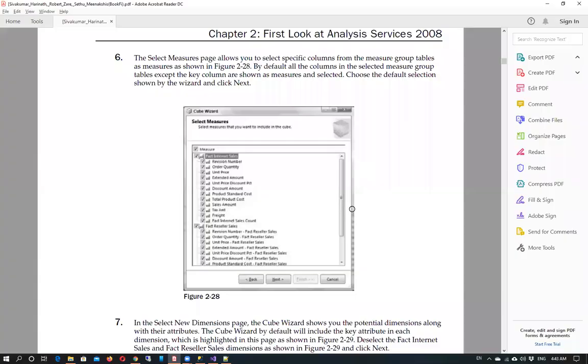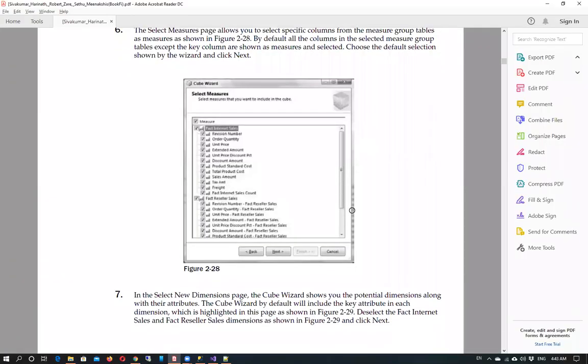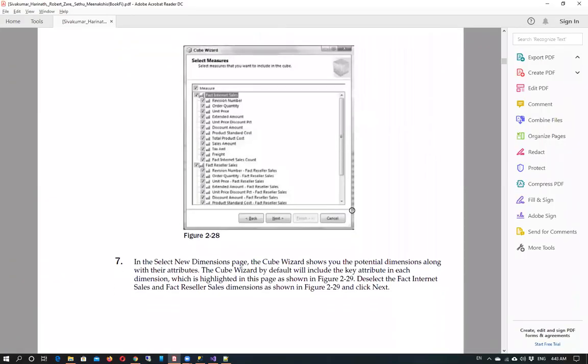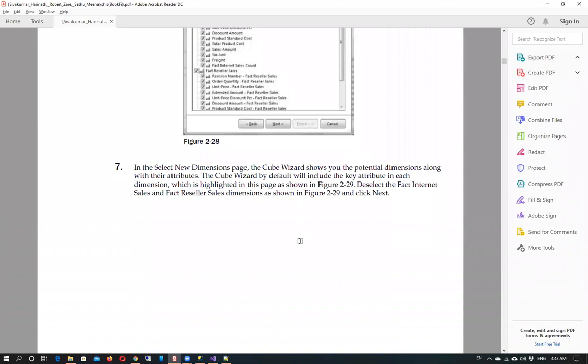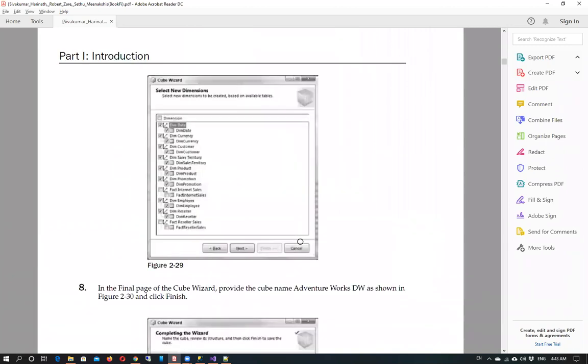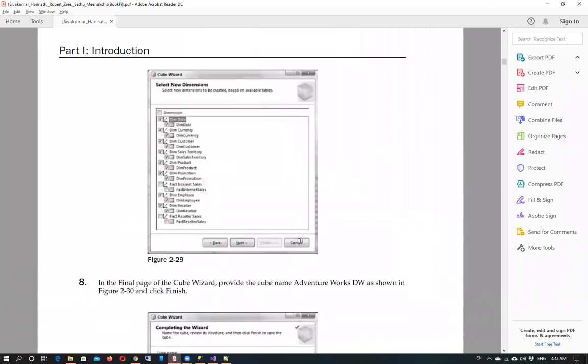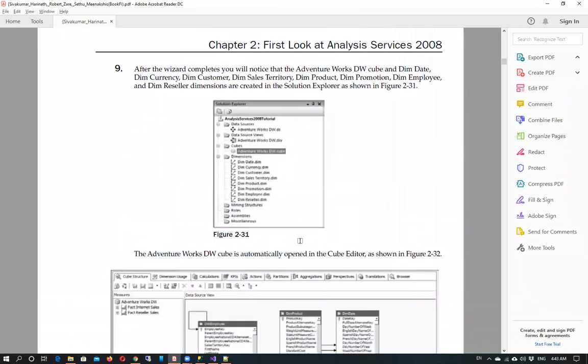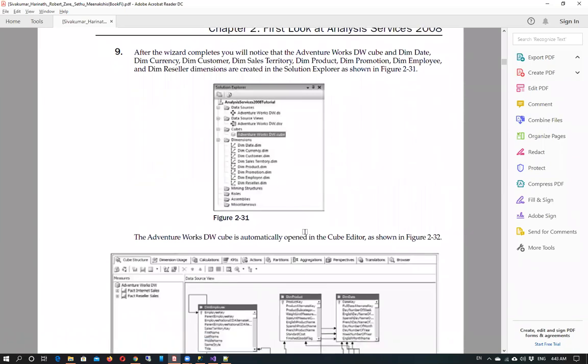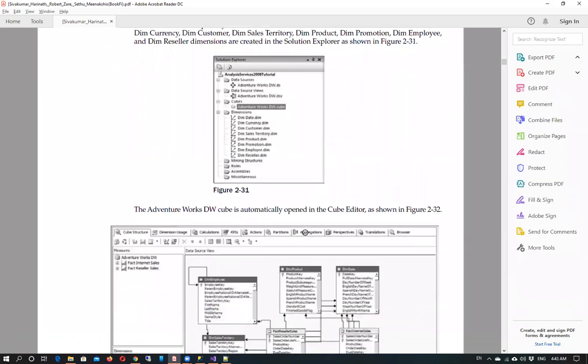So the cube creation steps are completed. We have followed these steps basically.